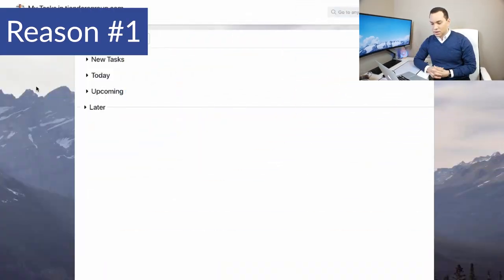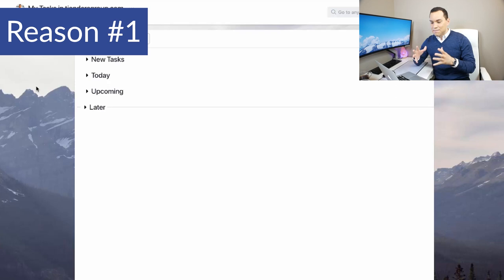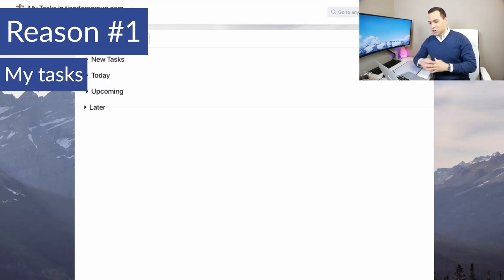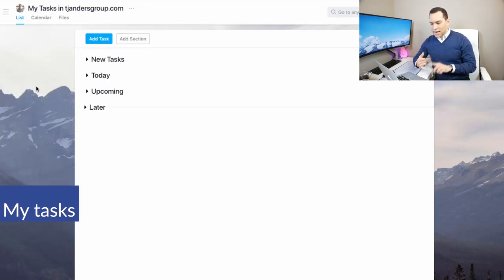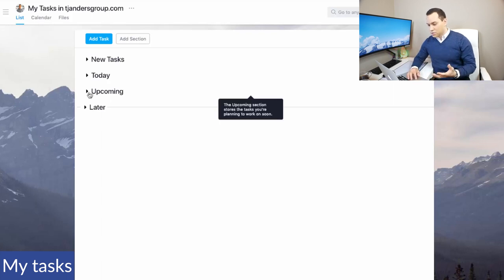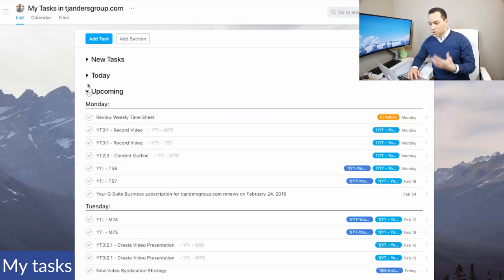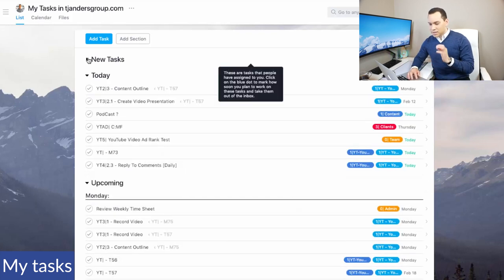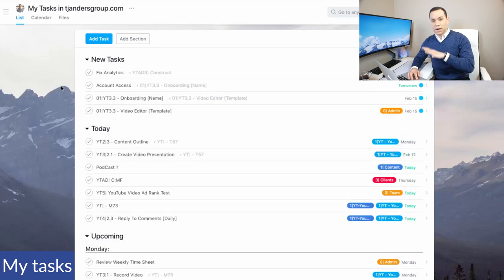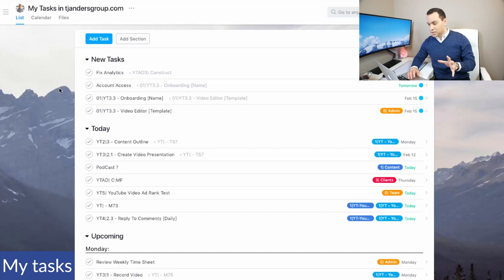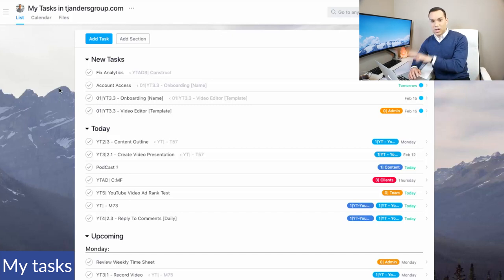The first thing I want to talk about is the my tasks section. Now there are four main sections here: new tasks, today, and later. And as I open each one of these up, what's great is everything that is assigned to you on all your projects and all your tasks, even if you have multiple organizations or you have multiple clients who use Asana, everything is right here on this page.